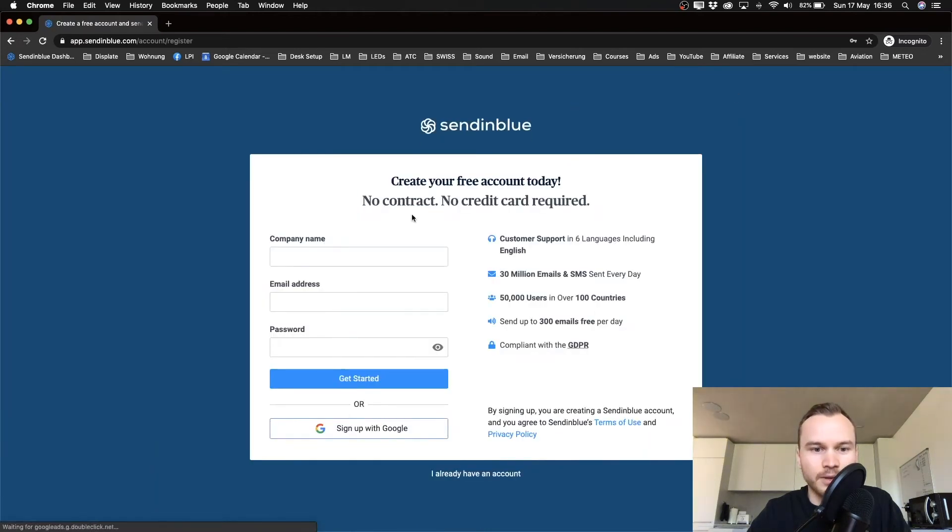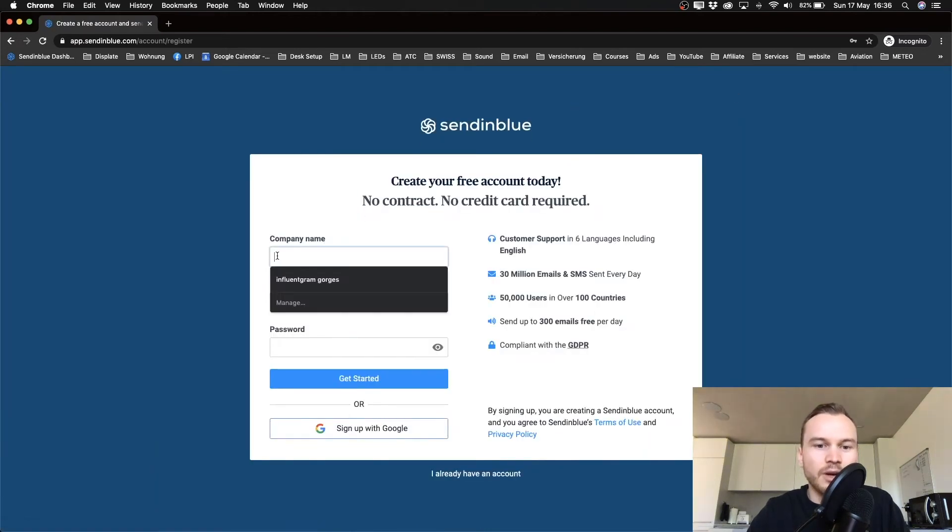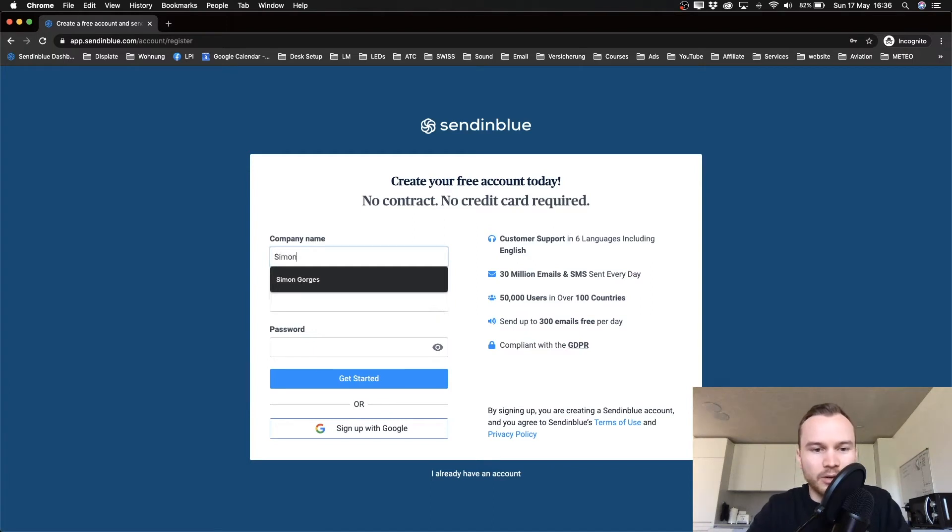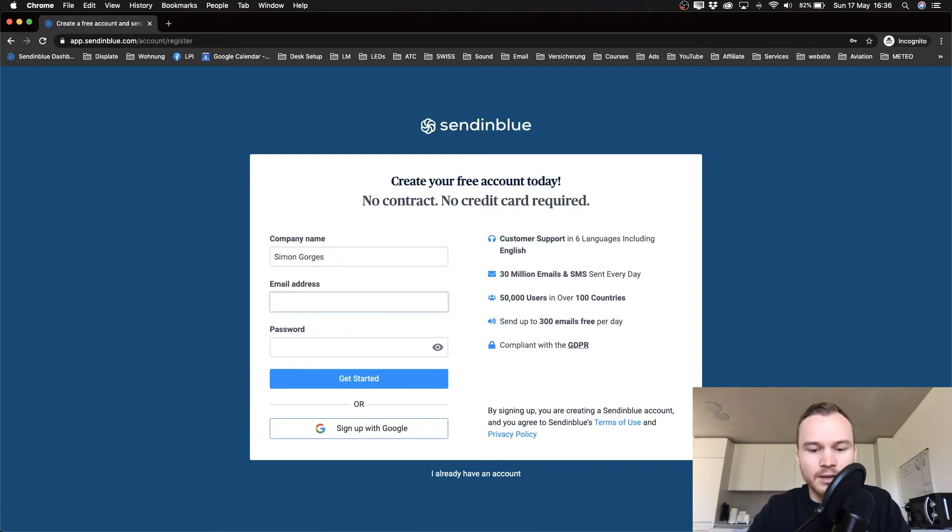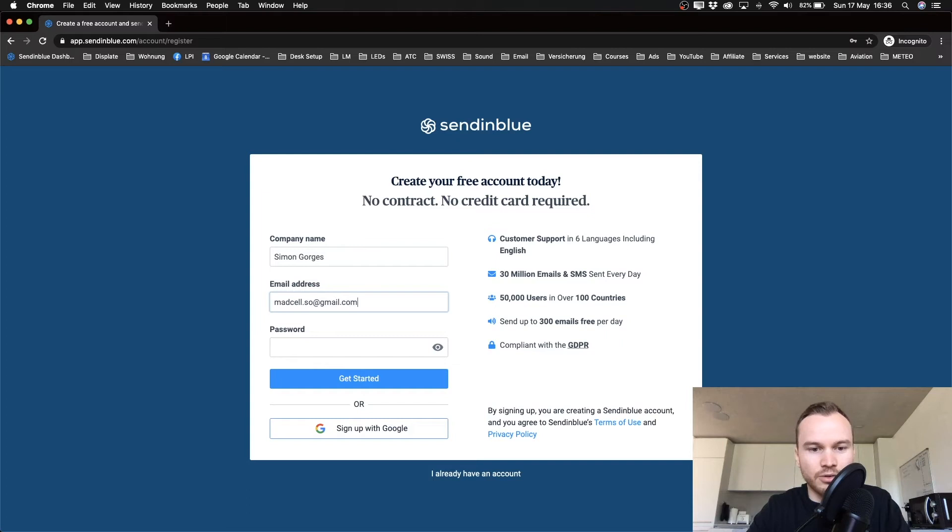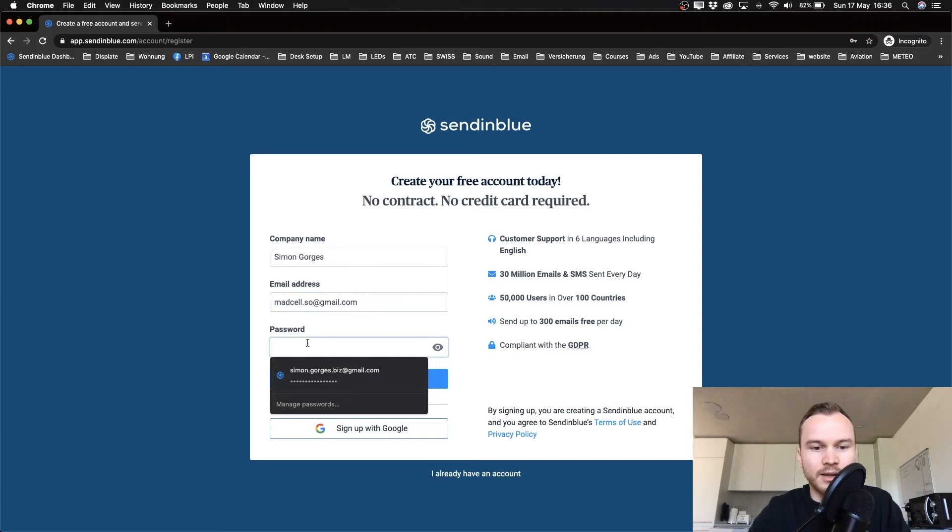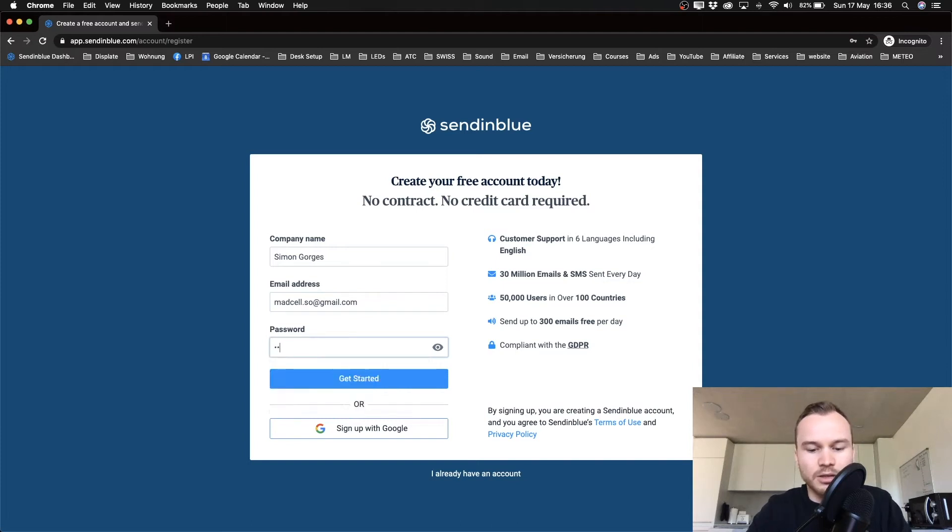Then we have to enter our company name here, and I will just enter my name and one of my email addresses. Because I already have an account with SendinBlue, I'm just going to show you how to do the signup process. Type in your email address and then a password.